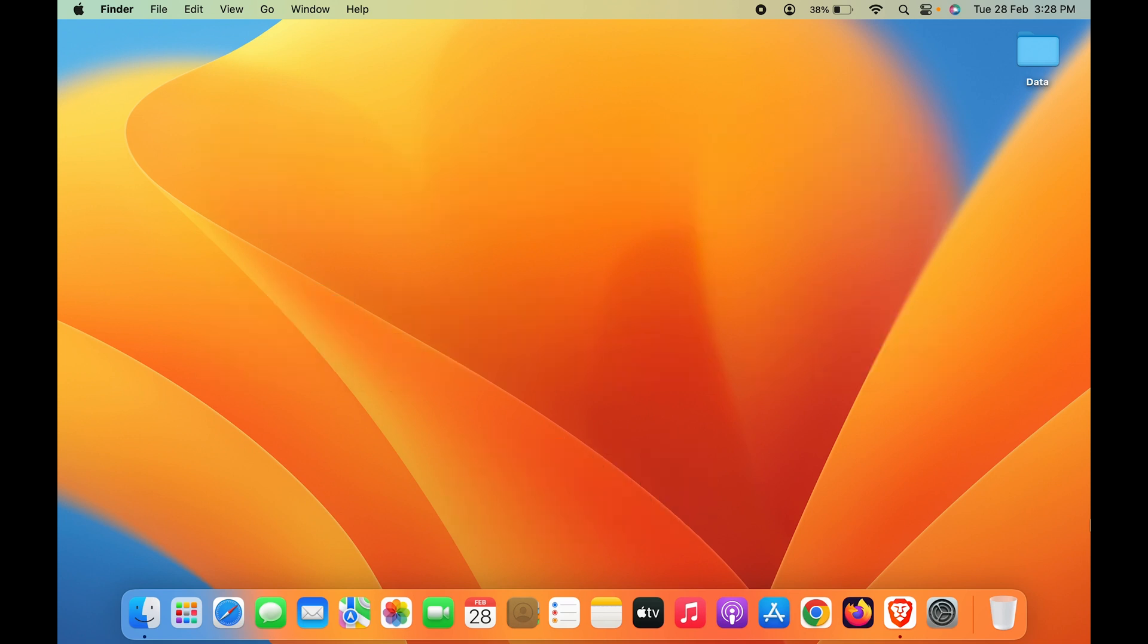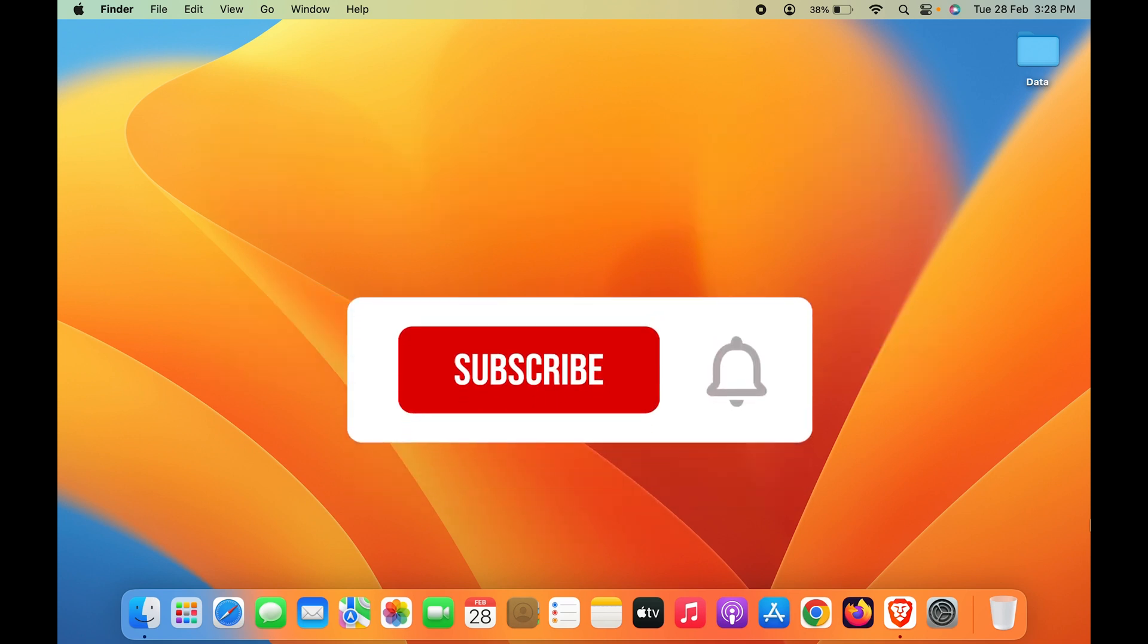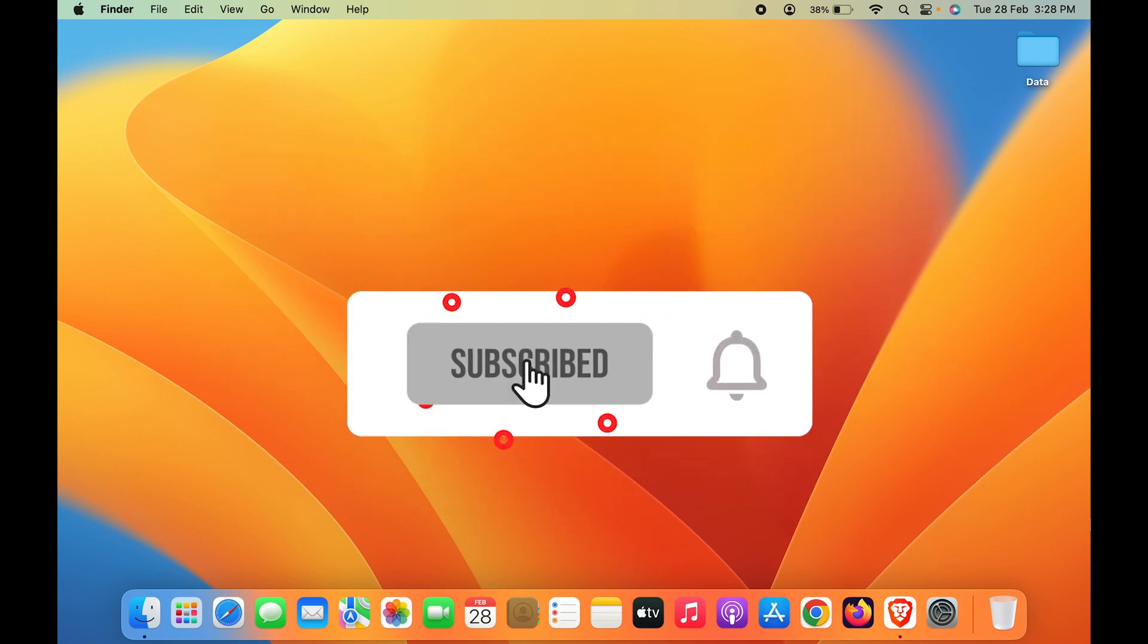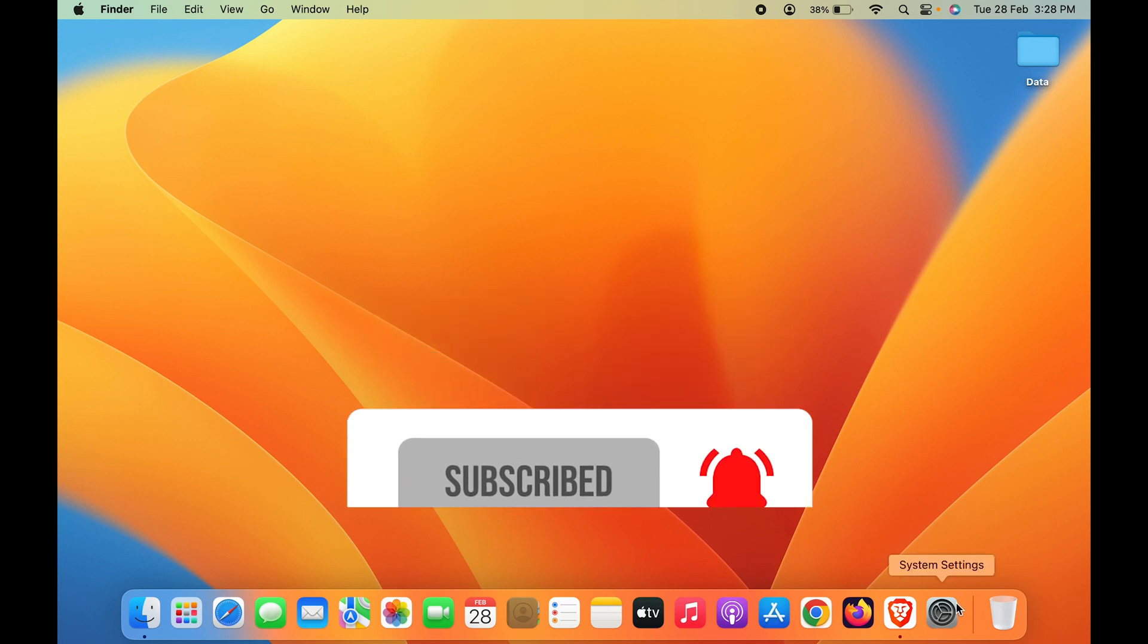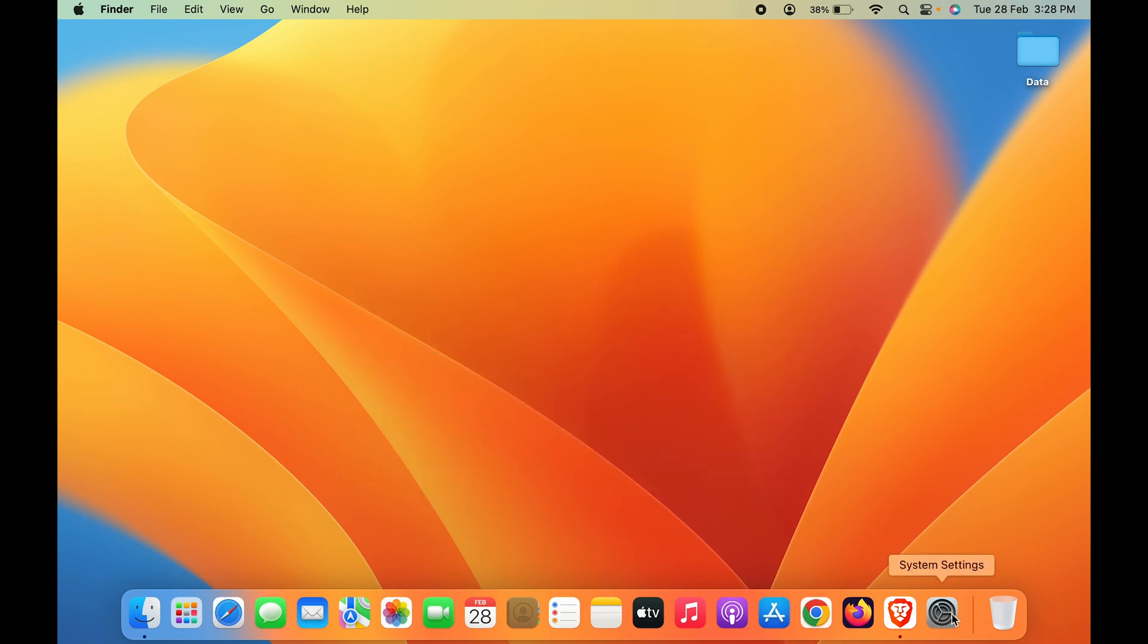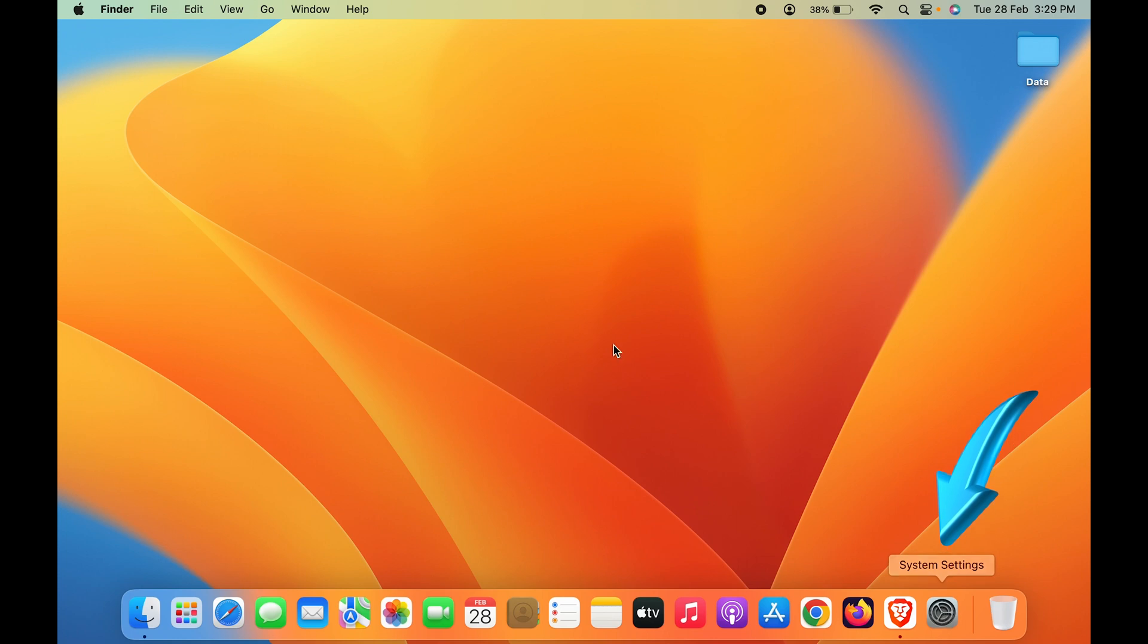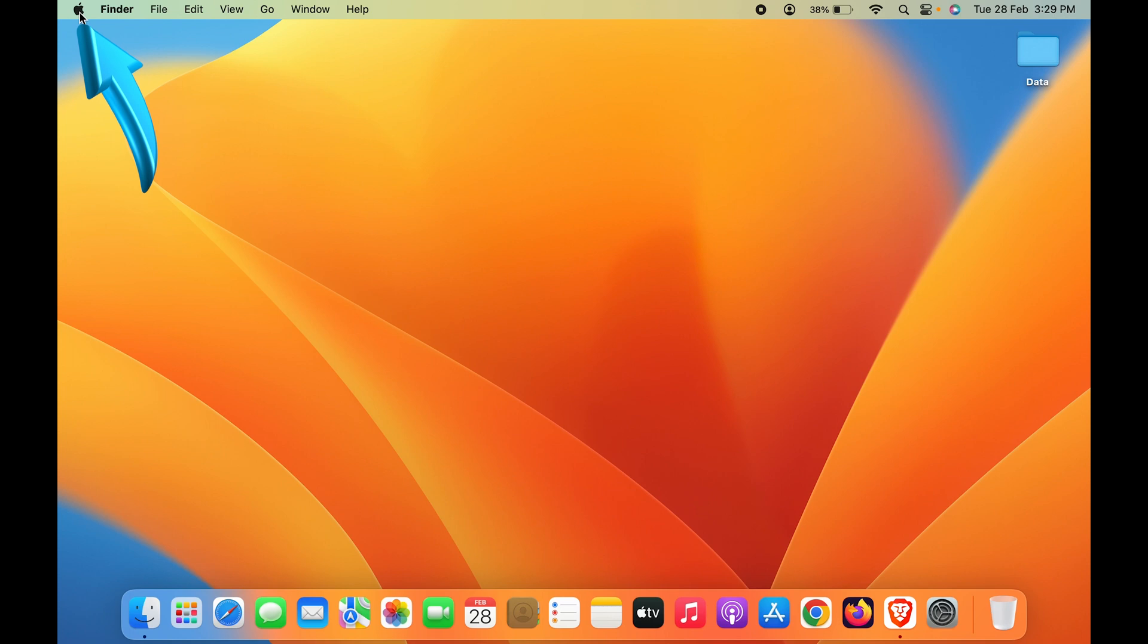First, you have to open System Settings. There are two ways you can do this: simply go to the dock and open System Settings, or you can click on the Apple logo on the left-hand side top corner.